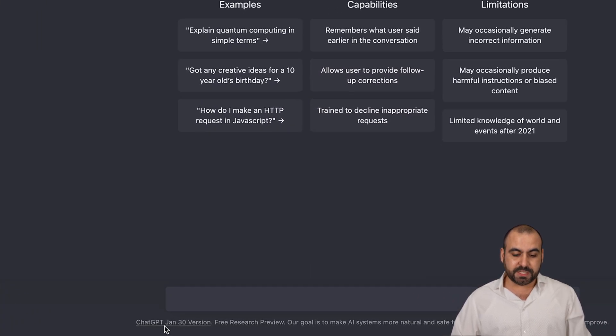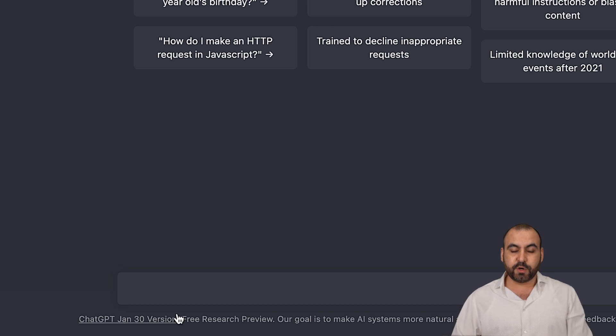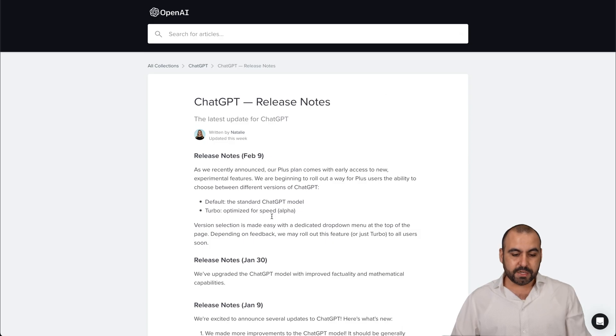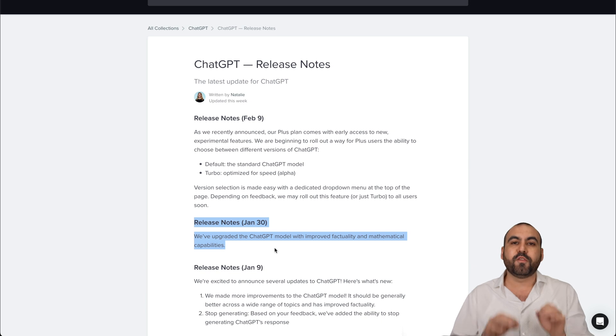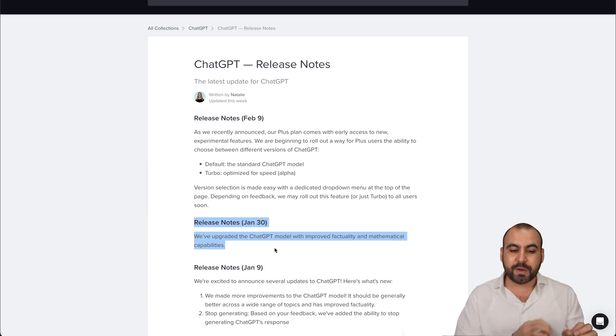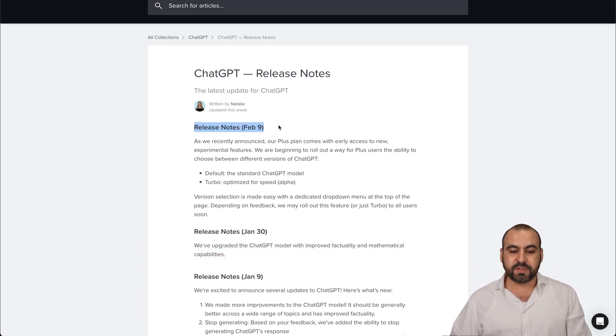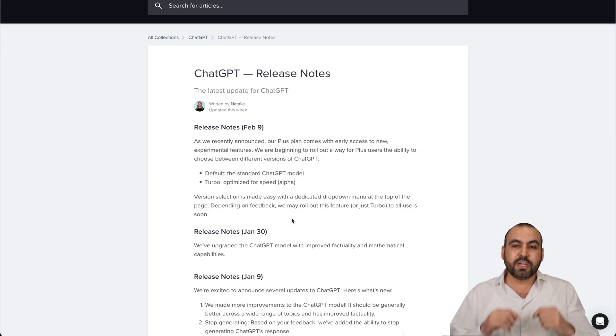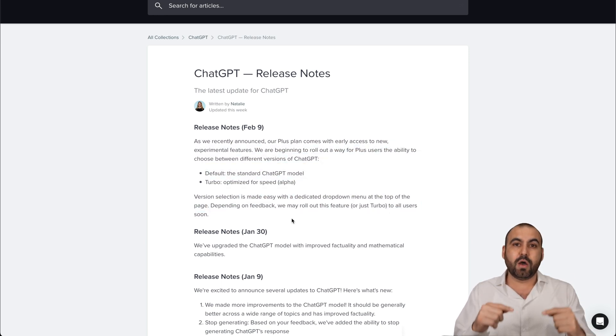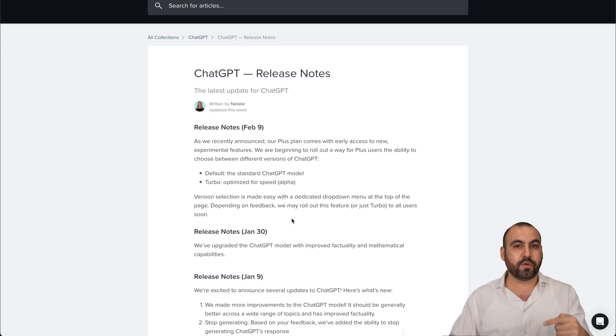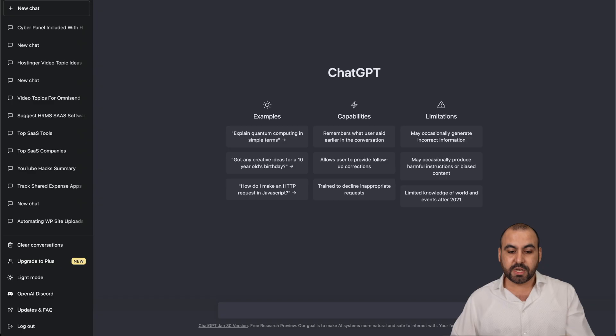Right now, ChatGPT Plus, the free version is available from the version January 30th. So we are on this version if we are on the free plan. But if we jump into the pay plan, it should jump to February 9th and we're getting these updates. So we're going to be, from what I see right now, one upgrade in advance for the ChatGPT Plus members.